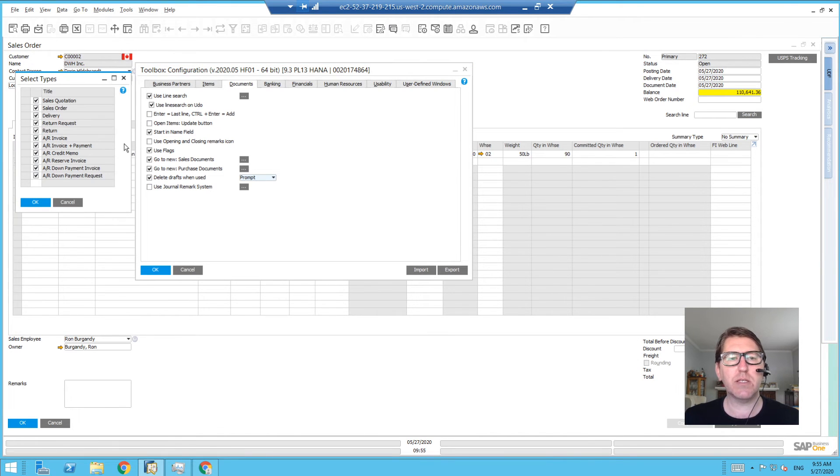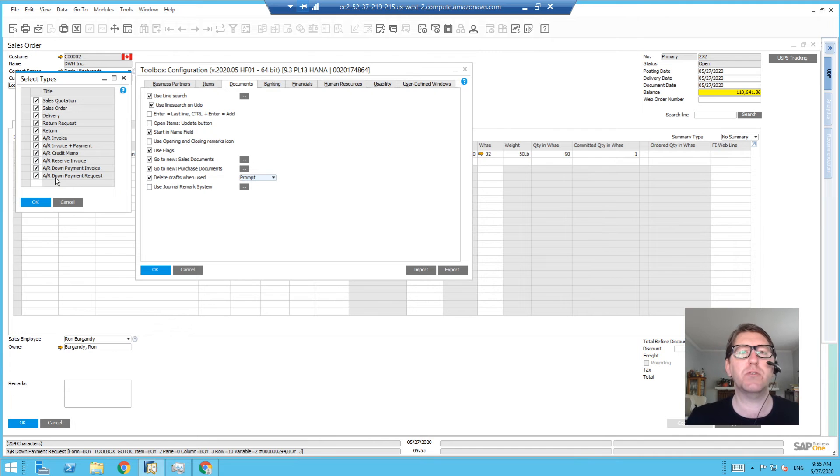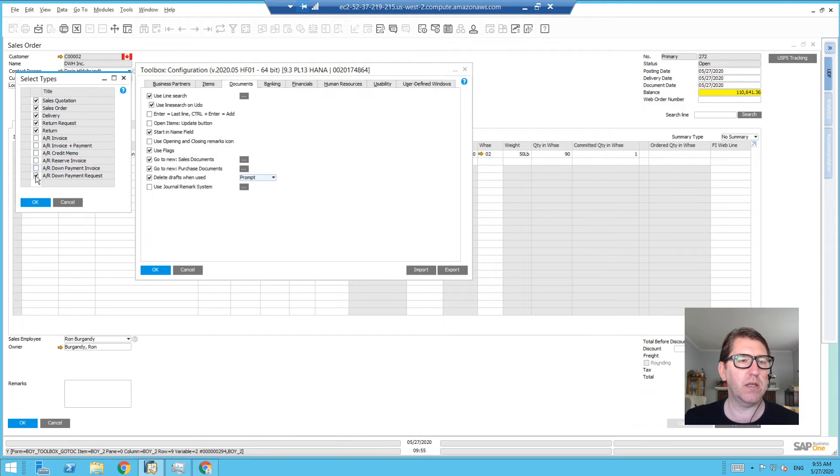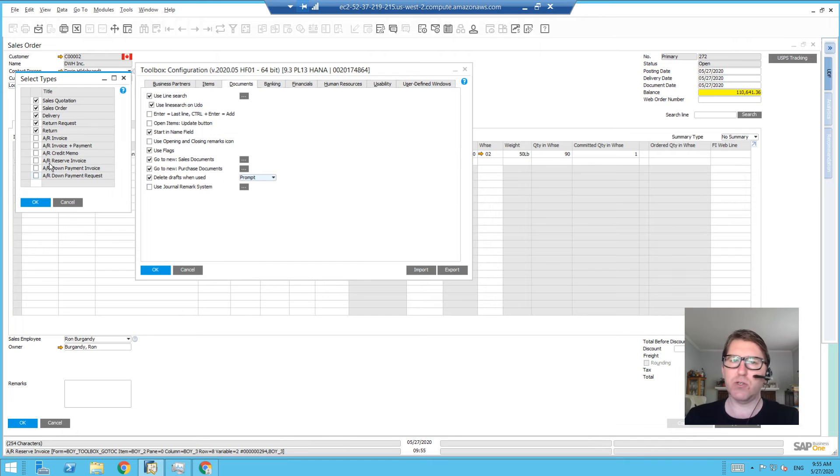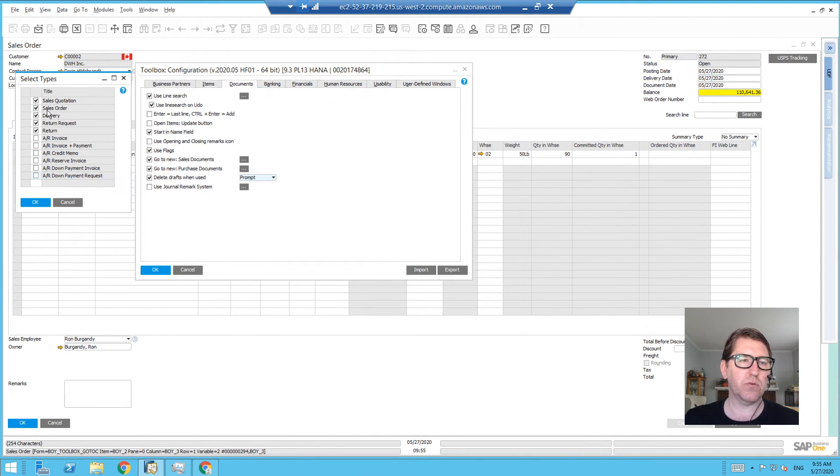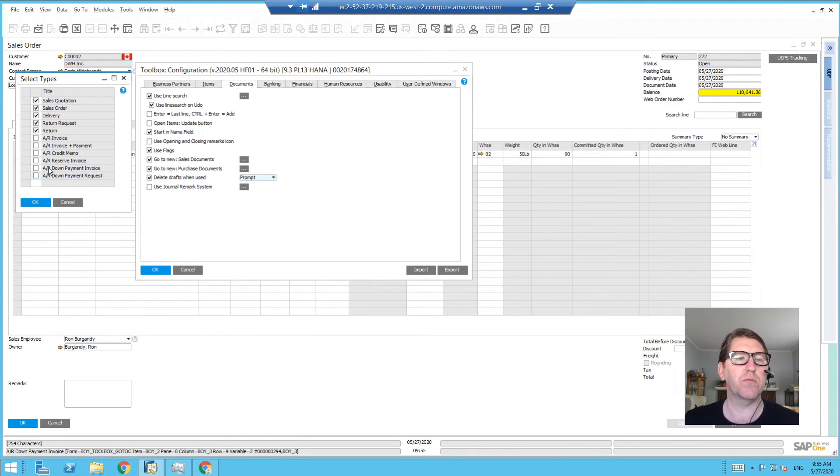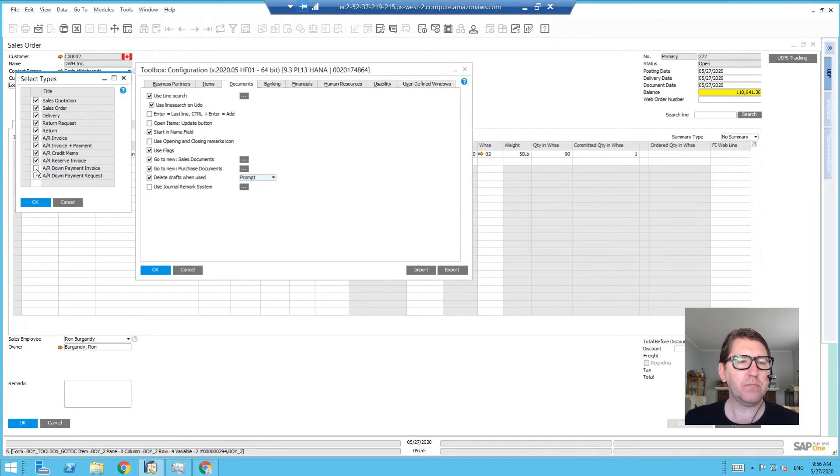...you can decide which sales documents are in scope. So you may not want to do that with AR invoices. You may want to leave AR invoices and credit memos and anything more accounting-related out of the scope of that tweak, whereas you would like to do that on sales quotations, orders, deliveries, return requests, returns, and so forth. So you're allowed to choose which marketing documents that particular 'go to last'...